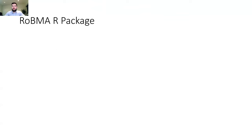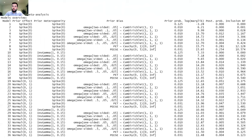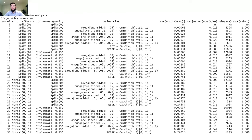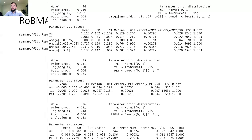Moreover, the package provides additional summaries. For example, you can look at the summary of the individual models, which shows the prior distributions for effect size, heterogeneity, and publication bias, the prior model probabilities of each individual model, marginal likelihoods, posterior probabilities, and inclusion Bayes factors for each model. You can also look at the MCMC diagnostics of the individual models — showing a summary of the MCMC error, minimum effective sample size, and maximum R-hat — to verify that the models were fitted properly. And you can look at estimates from the individual models, even if you don't want to use Bayesian averaging.